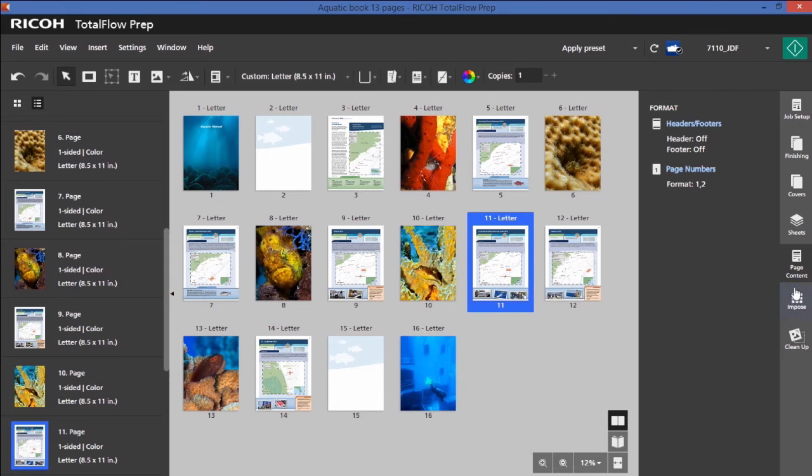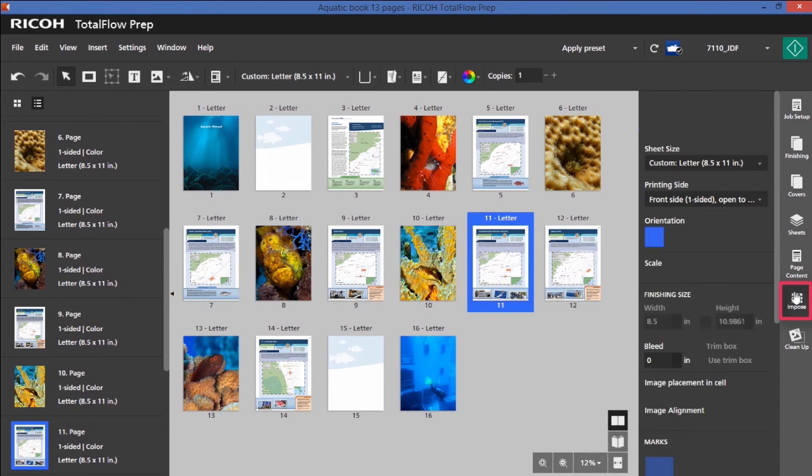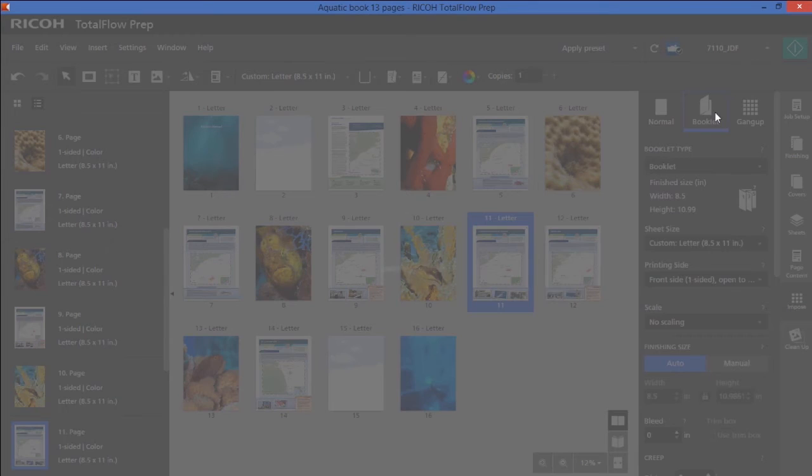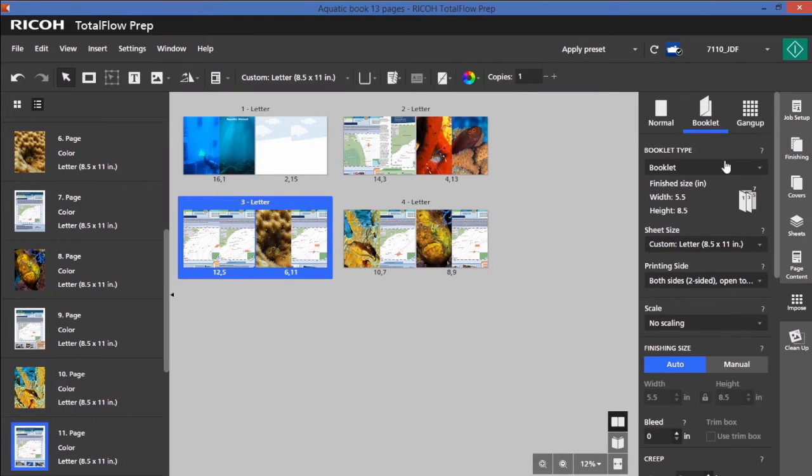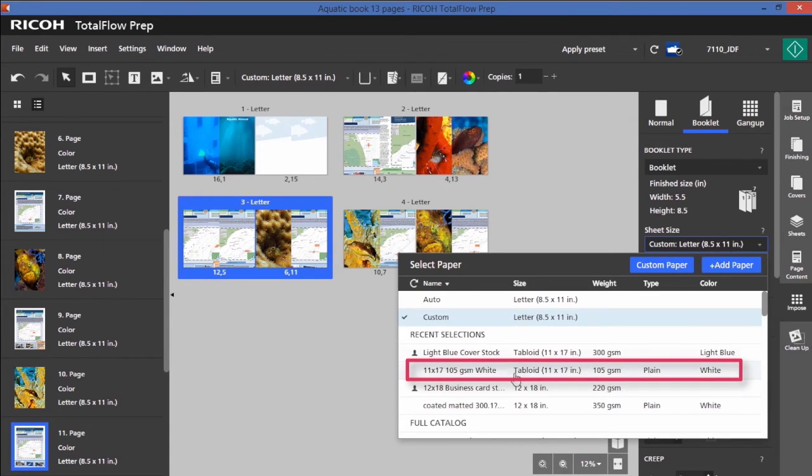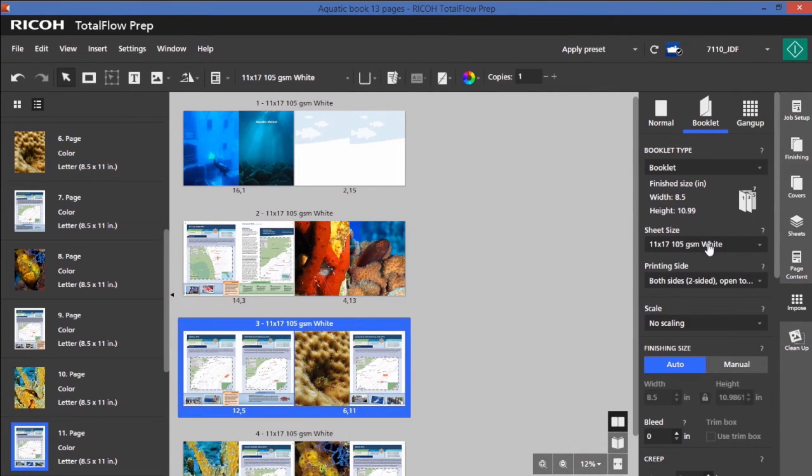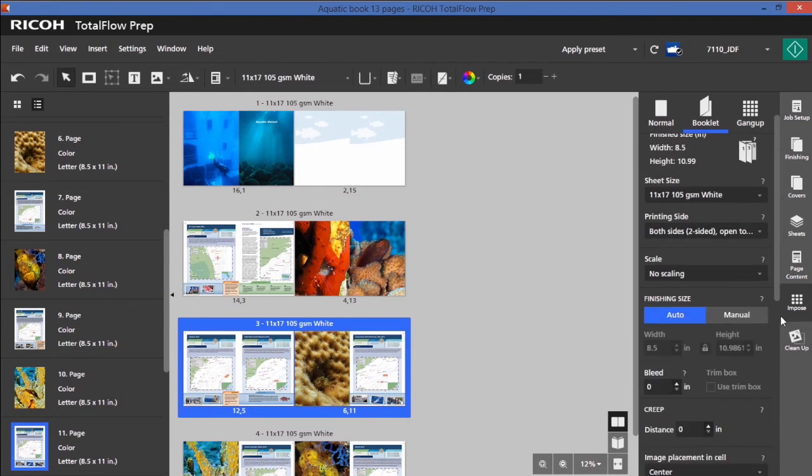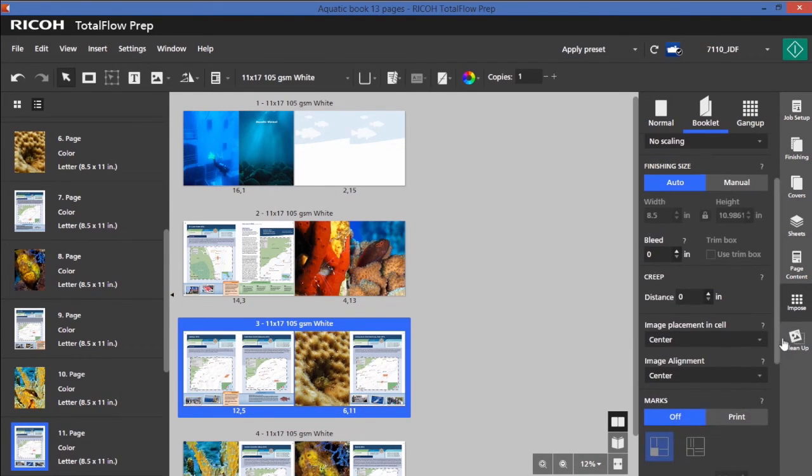I'm going to paginate it now for a book. I'm going to select my imposition booklet. I'm going to choose 11 by 17 stock. You'll notice that both side printing is automatically selected. I could scale if I like. I could also set the final size of the book itself.